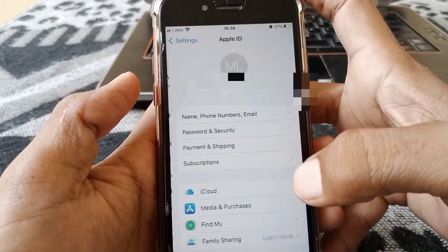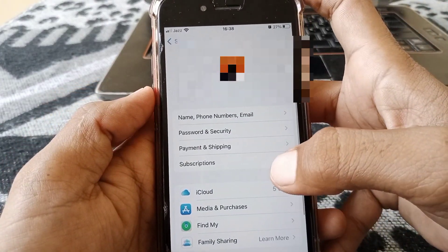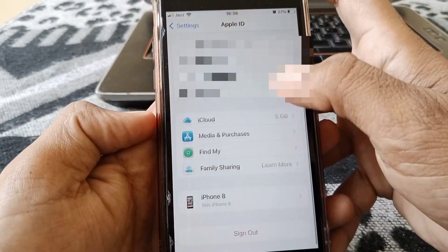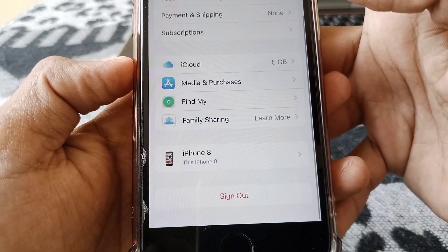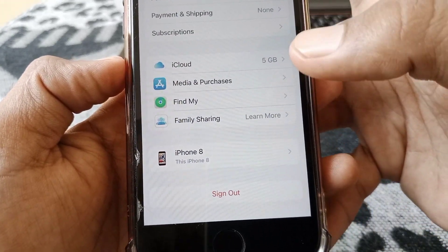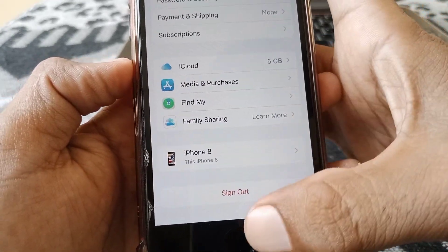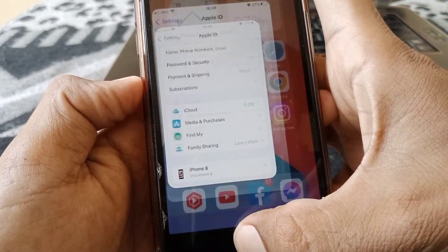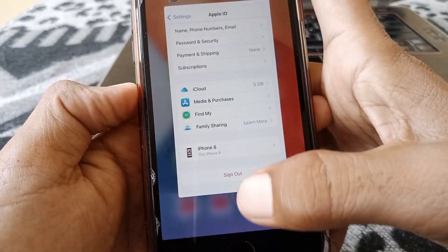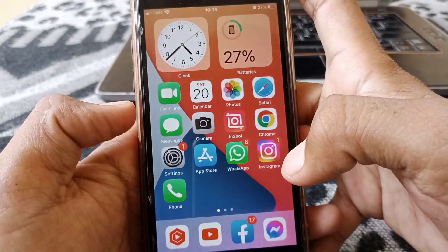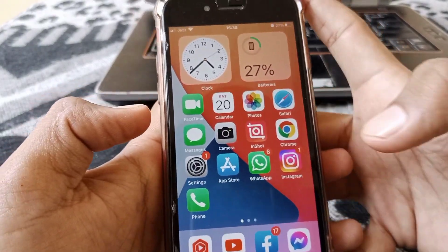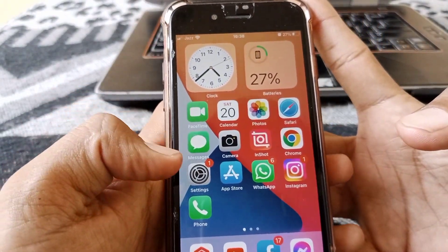If the problem still exists, open Settings again, tap on your Apple ID, sign out of your Apple ID, and then sign back in again. Then check whether your problem has been fixed or not.